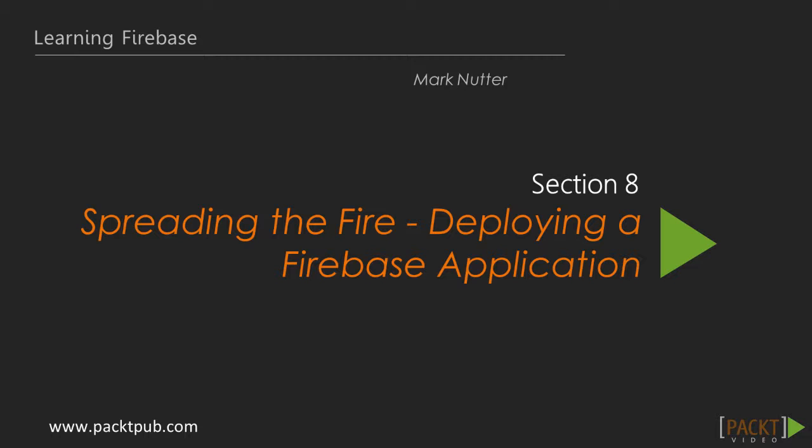Now we come to the moment of truth. It's time to deploy LiveLinks to the web and watch the fire spread.